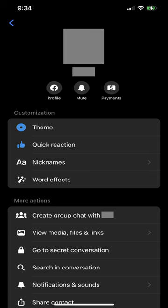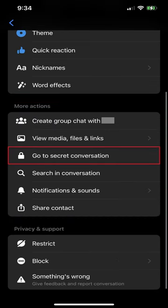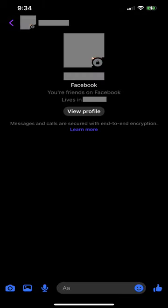Step 2. Tap that person's profile picture at the top of the screen. Step 3. Locate the More Actions section, and then tap Go to Secret Conversation.